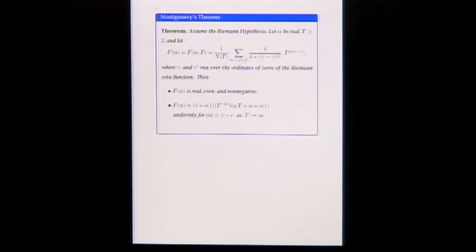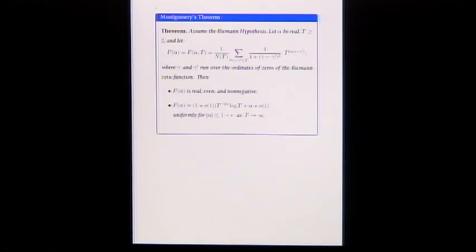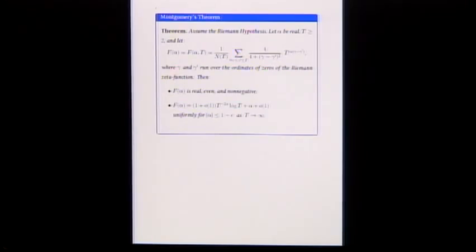The first assertion is that F of alpha is real, even, and non-negative.